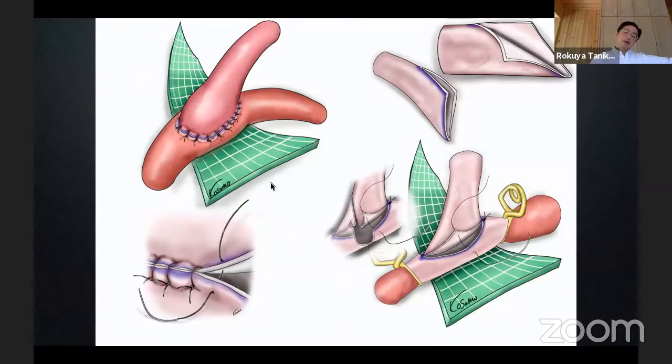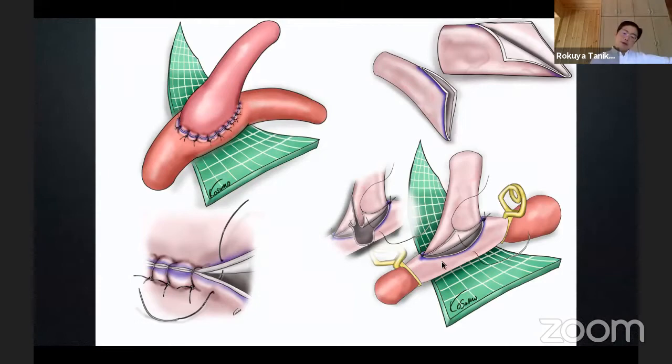This is the final view of anastomosis. After the stay suture, the intermediate stay suture in the middle of the arteriotomy helps to stitch the vessel wall easily with the fish-mouth trimming.